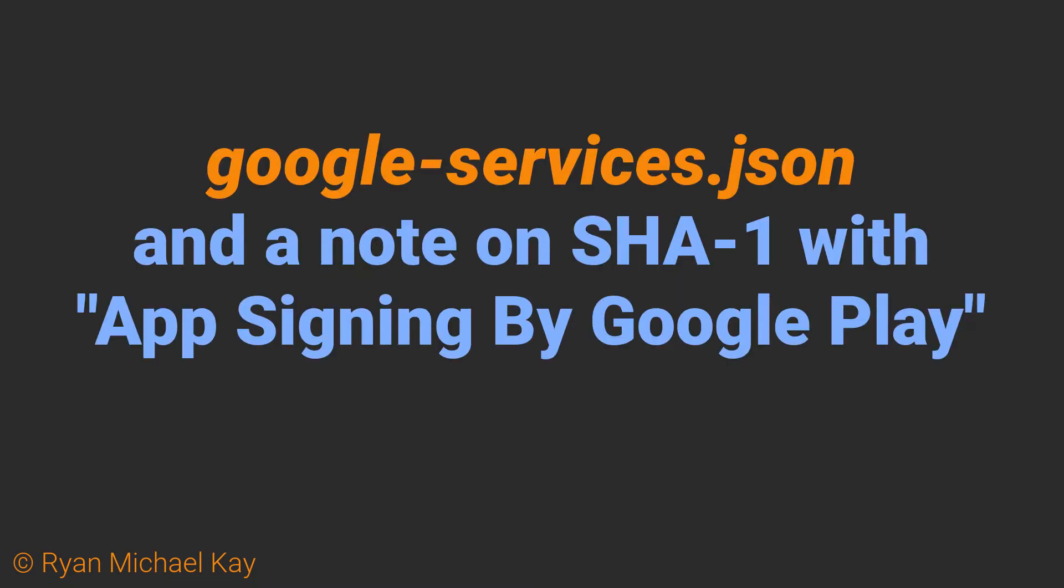Now, there's something very important I need to mention. I'm going to show you how to set this up using a debug SHA-1 certificate which Android Studio automatically creates for you.